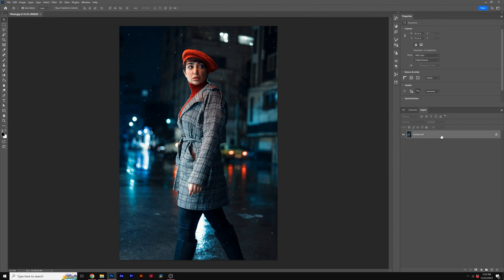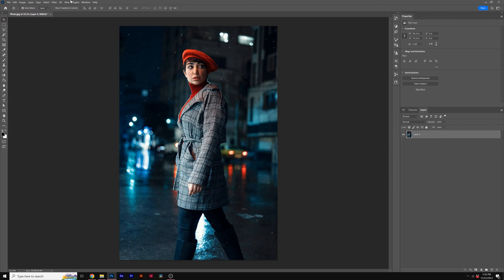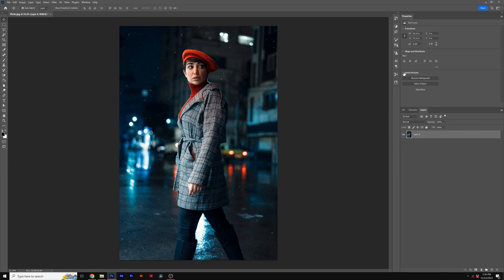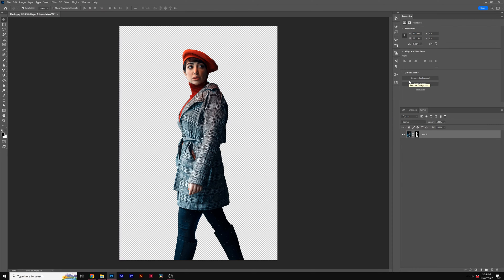The first thing we need to do is double click on the background, and this will remove the lock icon. Then we go to Window Properties, and we'll see Properties over here. Underneath Quick Actions, you'll see Remove Background. Click on that. And this will effectively remove the background from your subject.